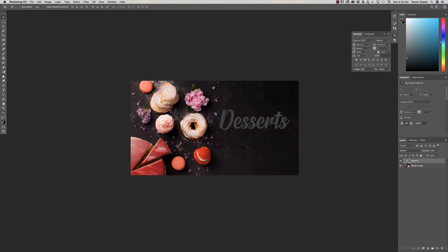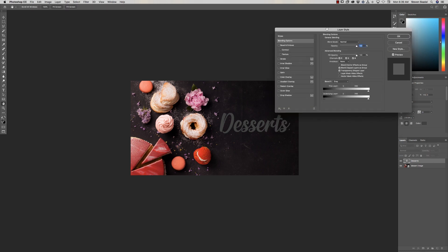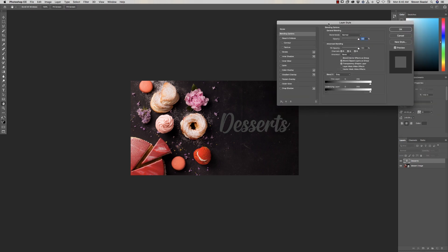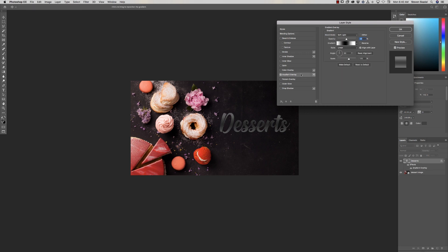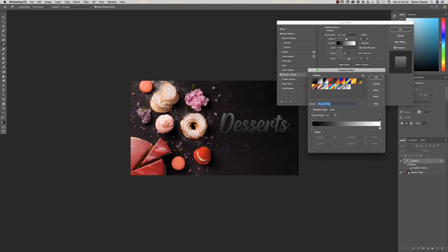I'm going to hit Command+T to make this a little bit bigger. There we go — 'desserts.' Now to make it look like candy, let's double-click on the type layer. We've got this Layer Style window that pops up. The first thing we're going to do is create a Gradient Overlay.